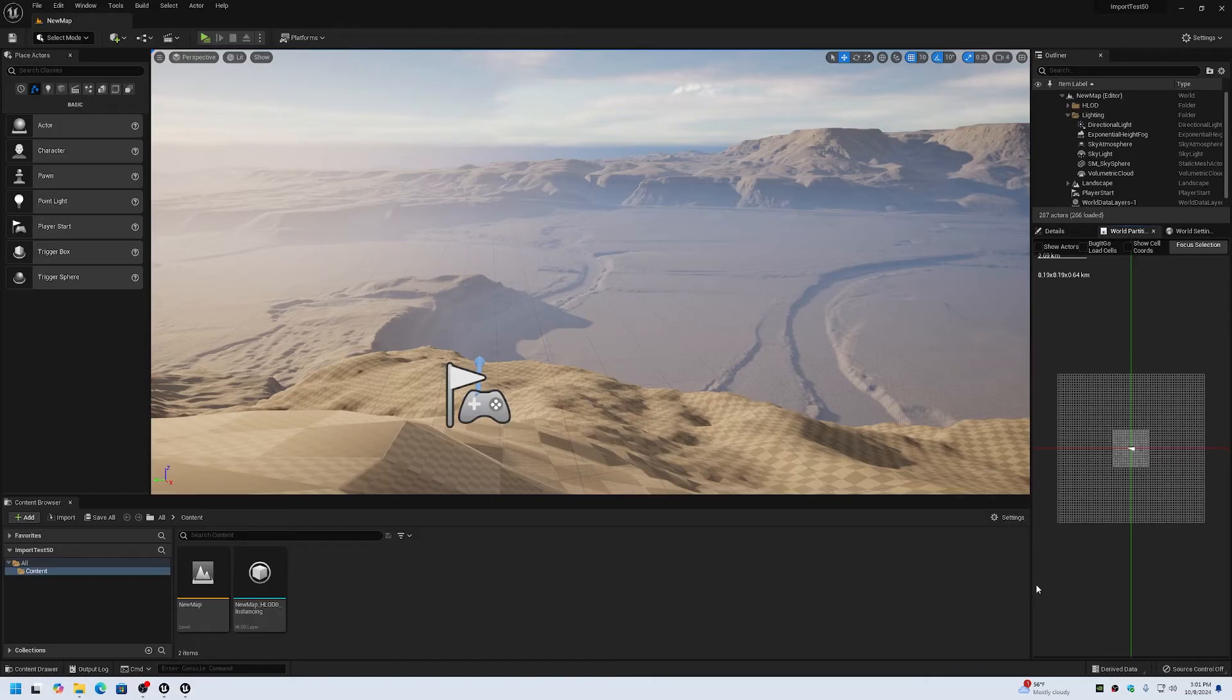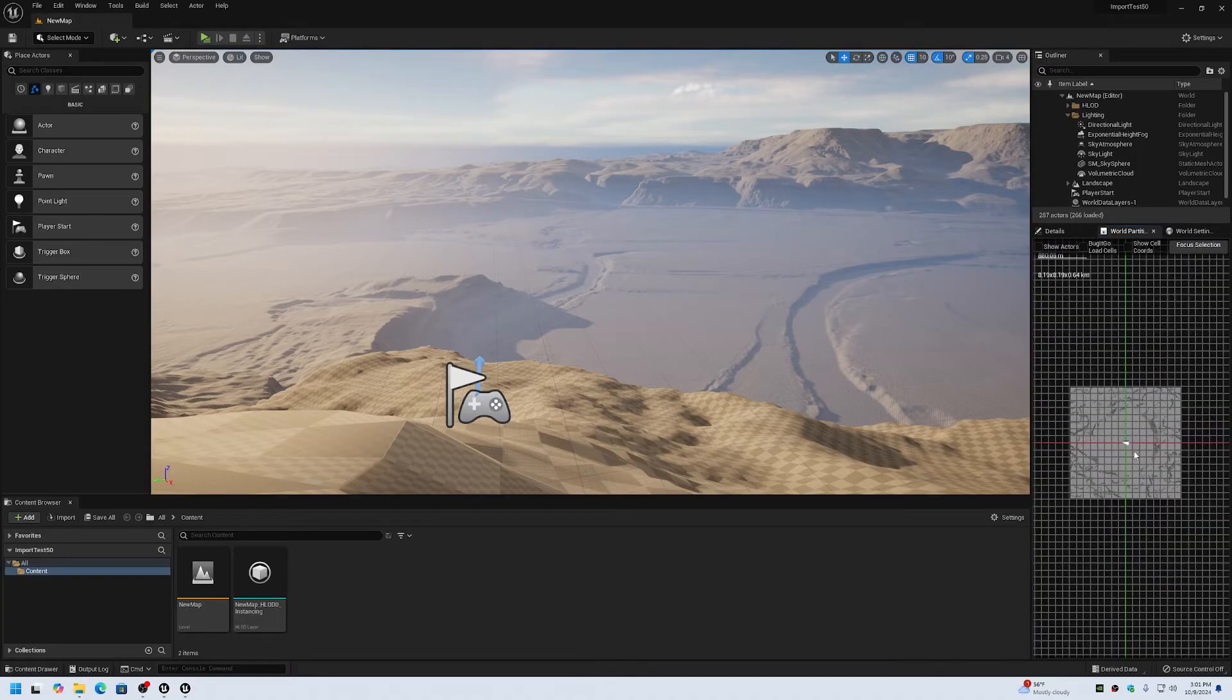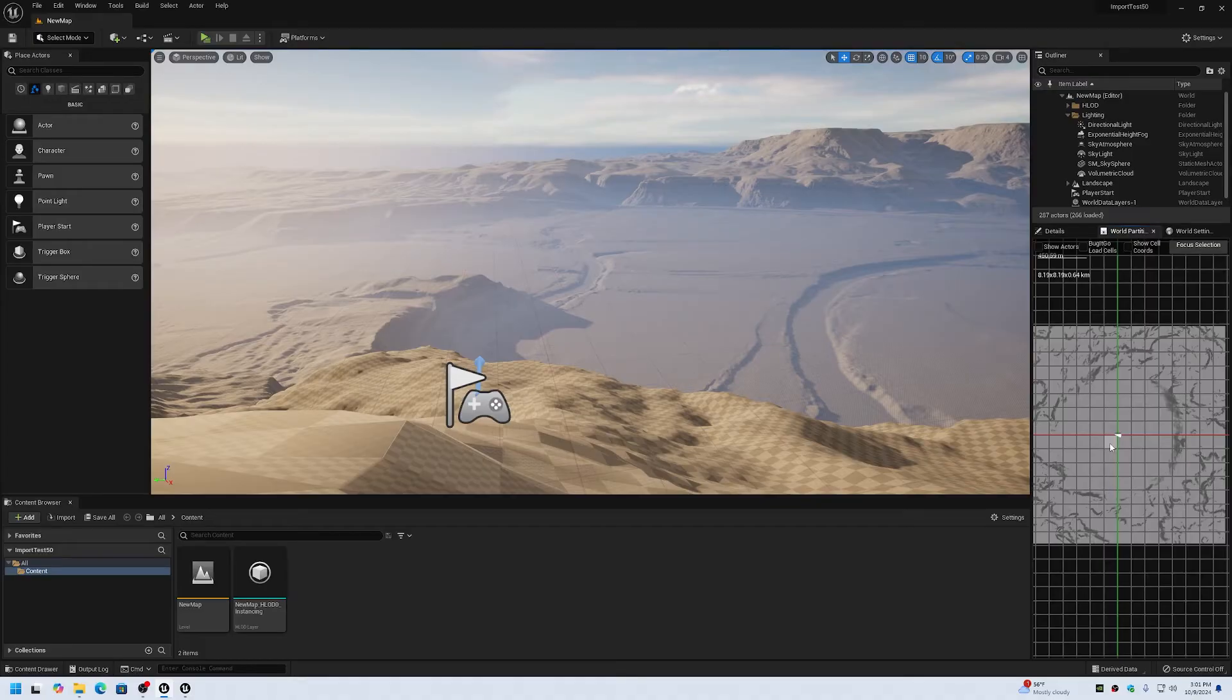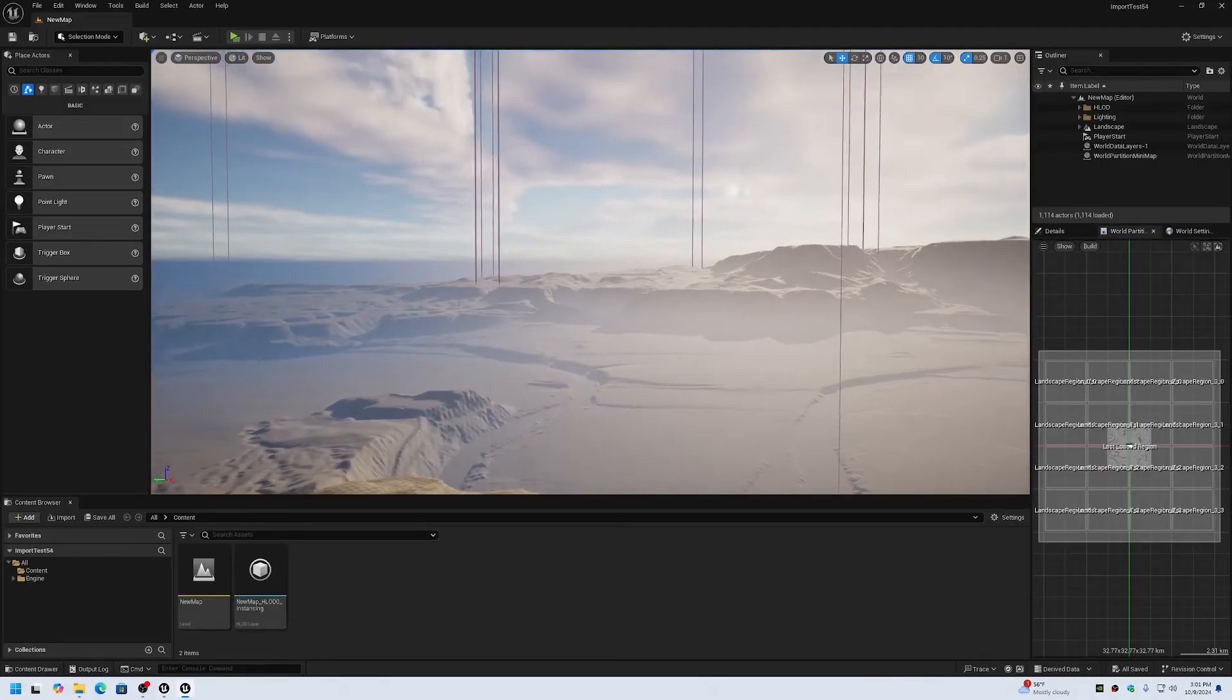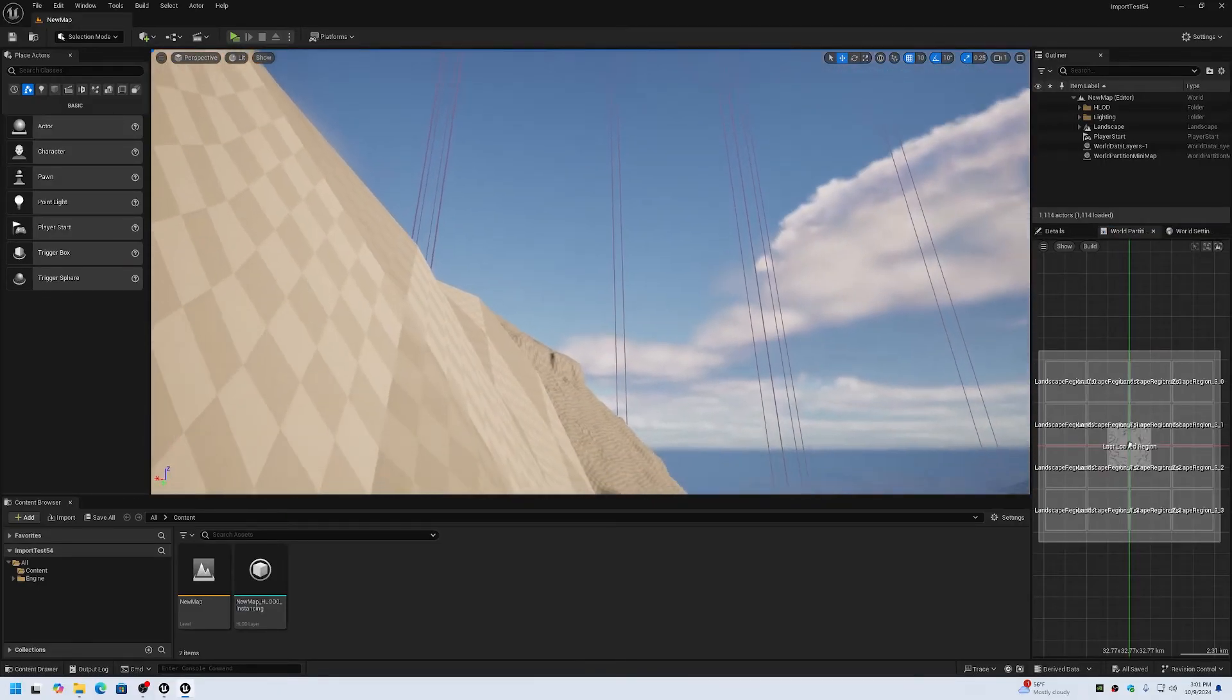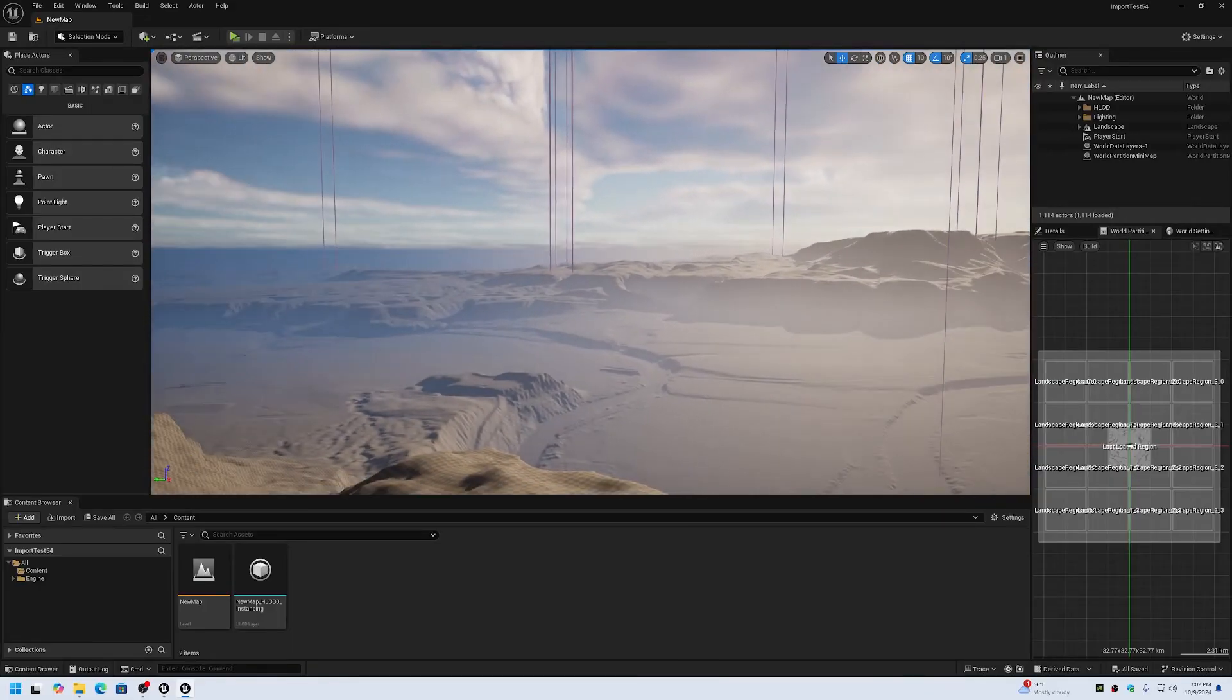One of the other changes in my world partition video series is the changes from 5.0 up to 5.4 with the world partition minimap cell feature. In 5.0 we have these cells that we actually select and load in the minimap dialog, whereas in 5.4 they changed it to regions, which you can actually see the region volumes in the main editor now.